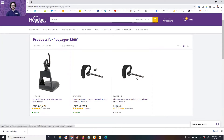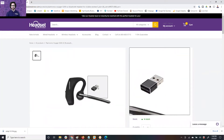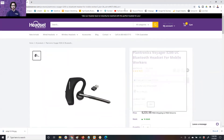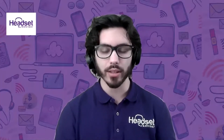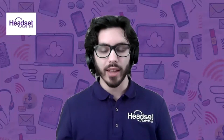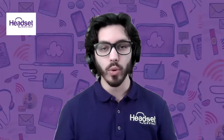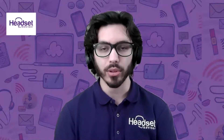When you choose the Voyager 5200, that's going to work great for your cell phone, but it's not going to work so great on your computer. If you get the Voyager 5200 UC, it includes a small USB adapter, and that USB adapter is so important to your experience — delivering the best sound quality, best wireless range, and the best overall experience, along with the optimized features you wouldn't otherwise get when connecting directly to the computer via Bluetooth.